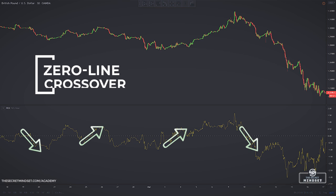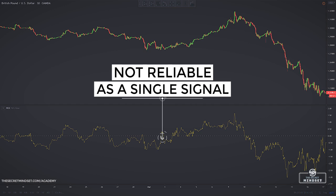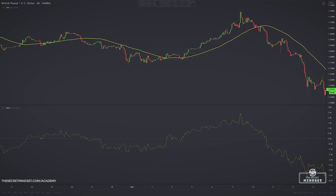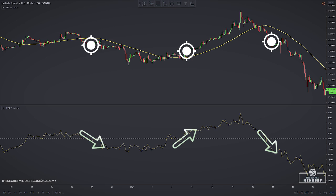The most common way traders use the rate of change oscillator is entering when the plotted line crosses the zero level — a breakout in either direction indicates increasing or decreasing momentum. By itself, this signal is not reliable, because sometimes the rate of change can dip below the zero line only to reverse back higher. The rate of change reacts to price, not the other way around, so you need to focus on price action before trading this method. We can improve the zero line crossover approach by combining the price rate of change with a trend indicator.